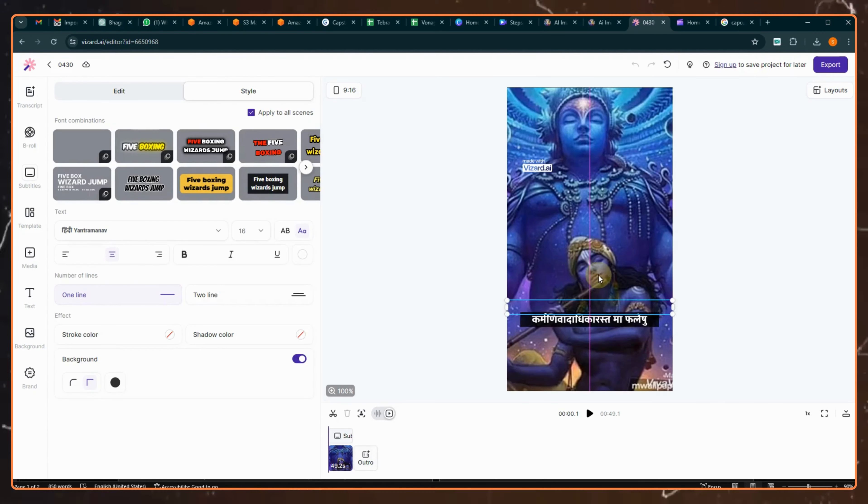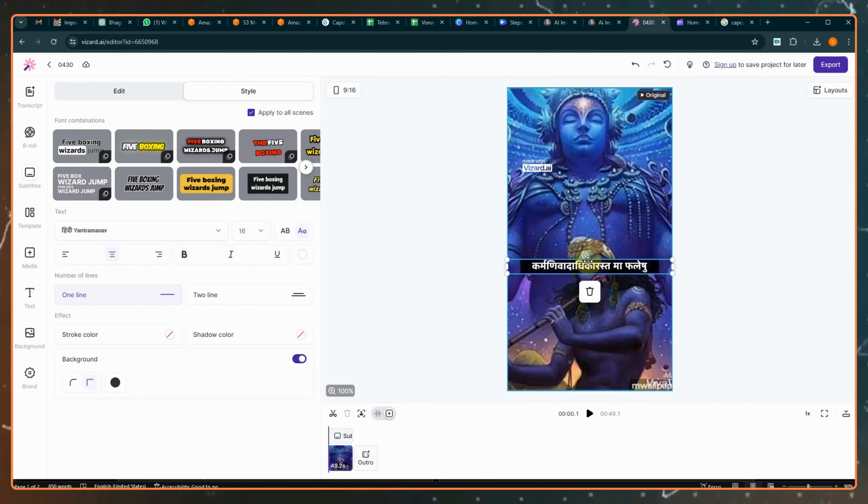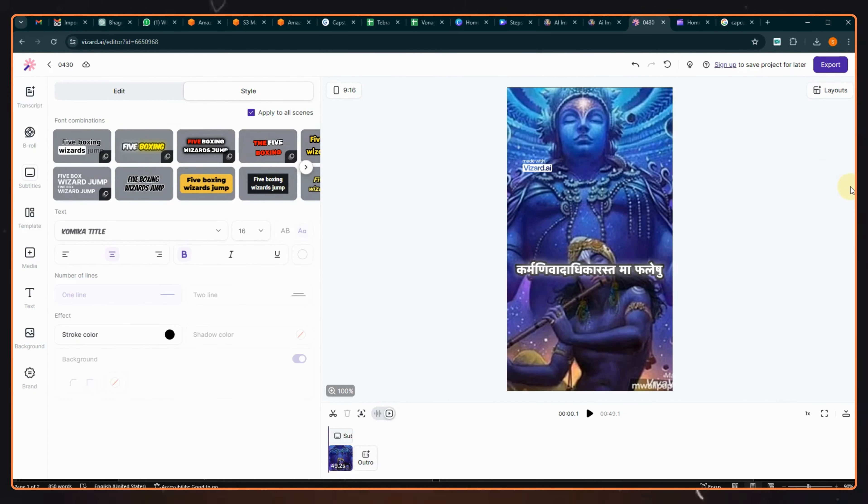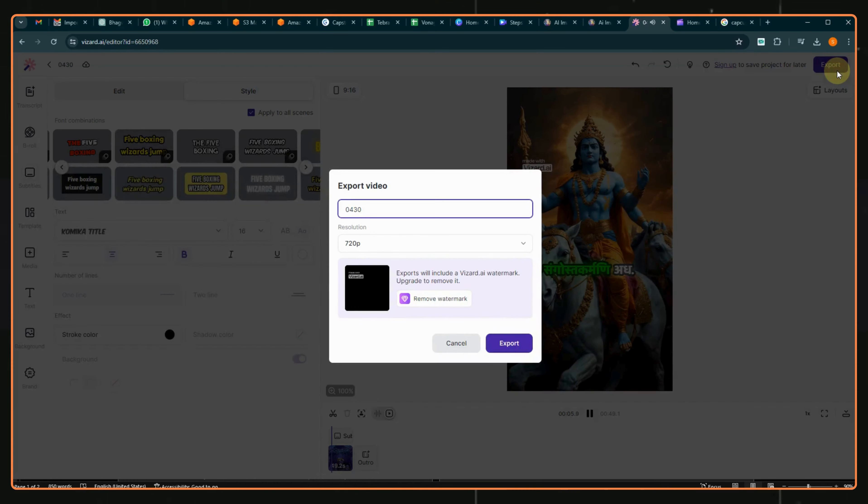Once the captions are generated, you have the option to change the text styles. Once you are satisfied with the captions, you can export the video from here.